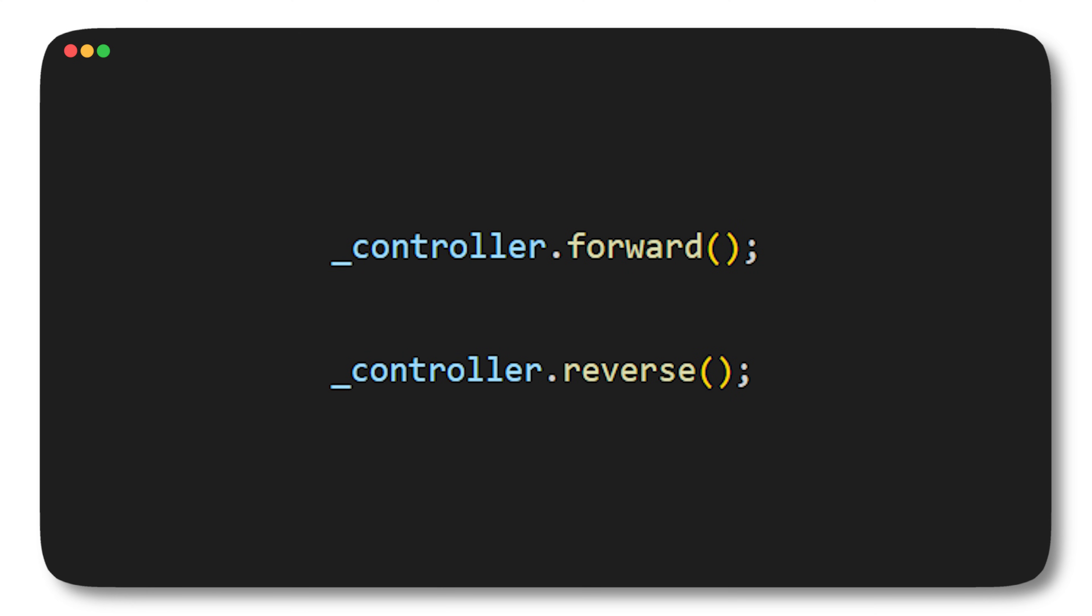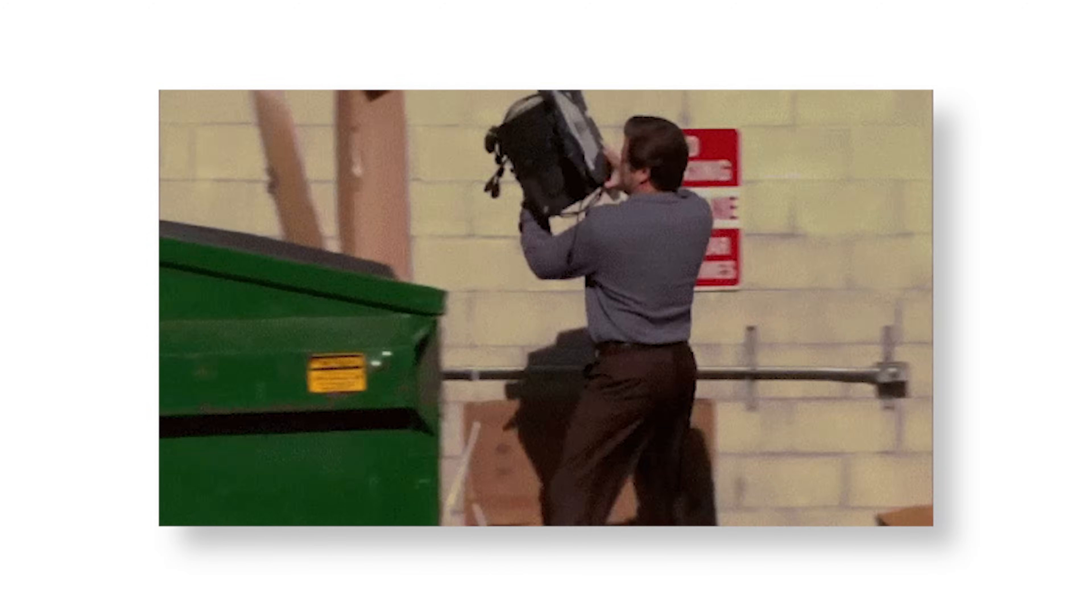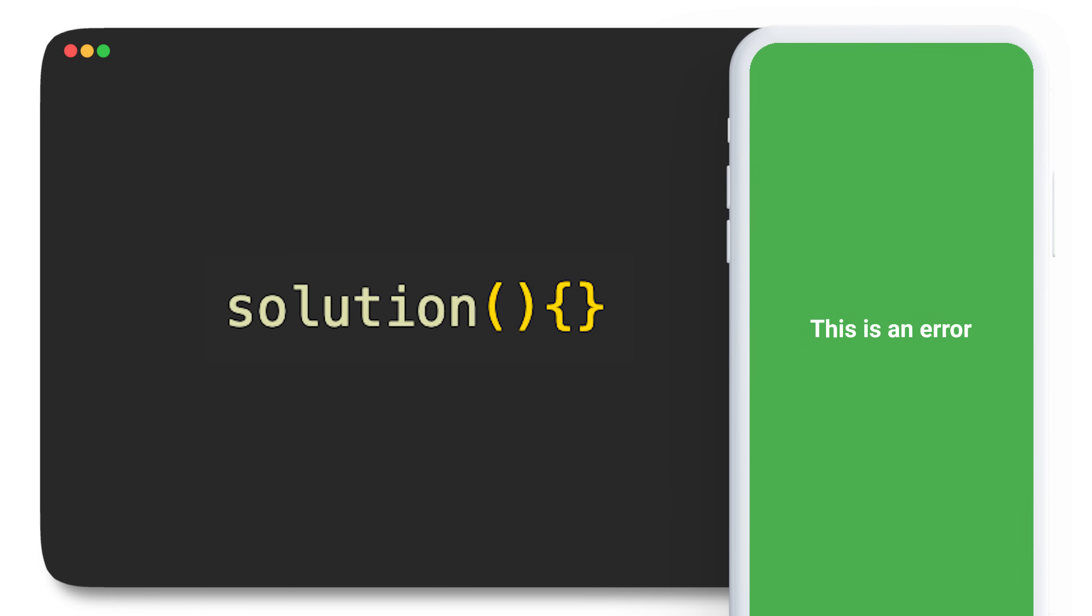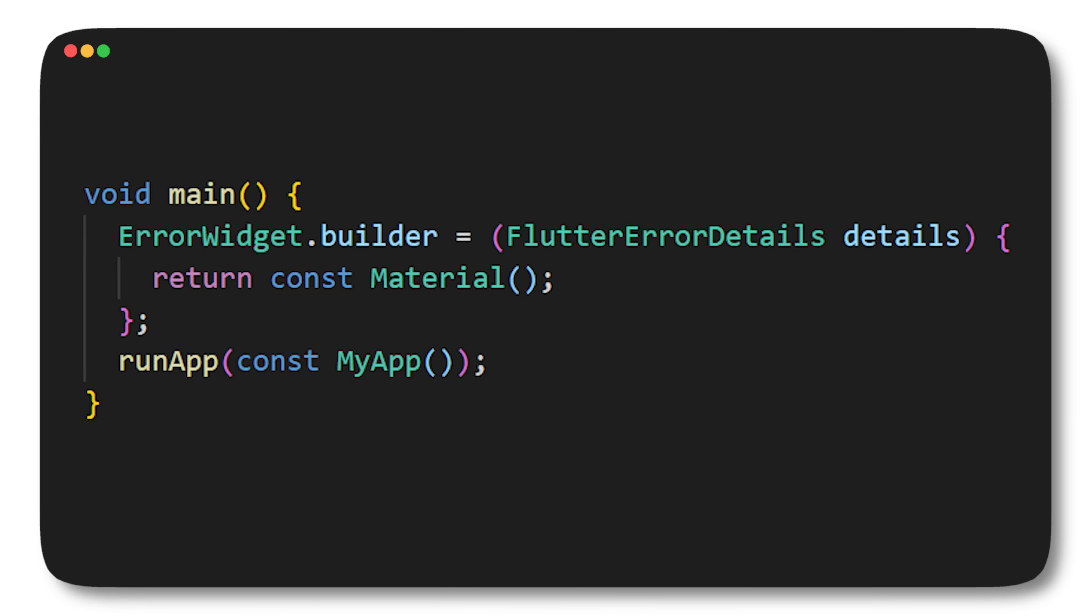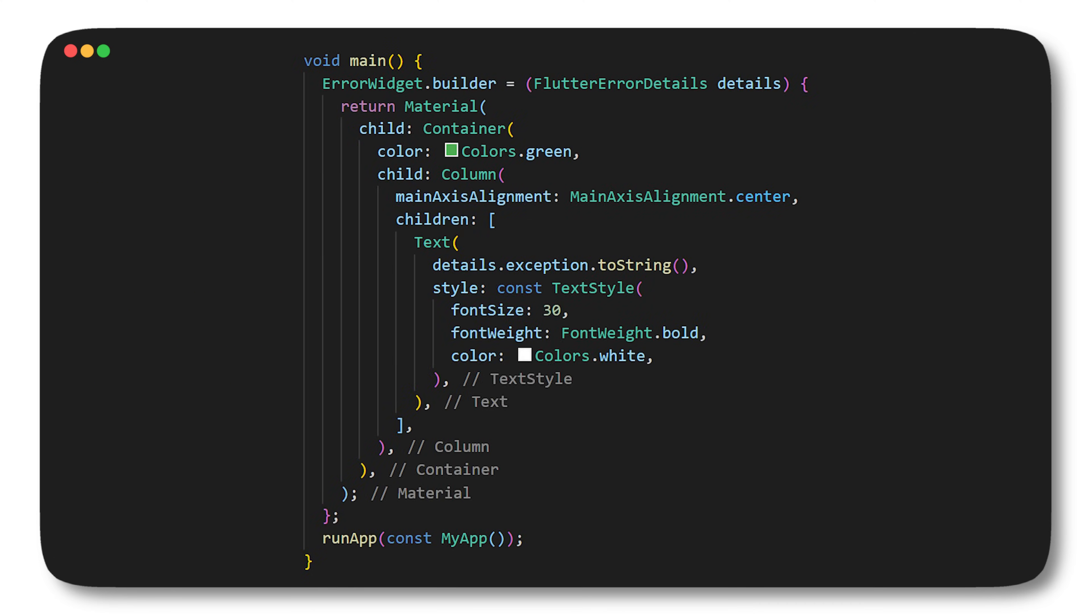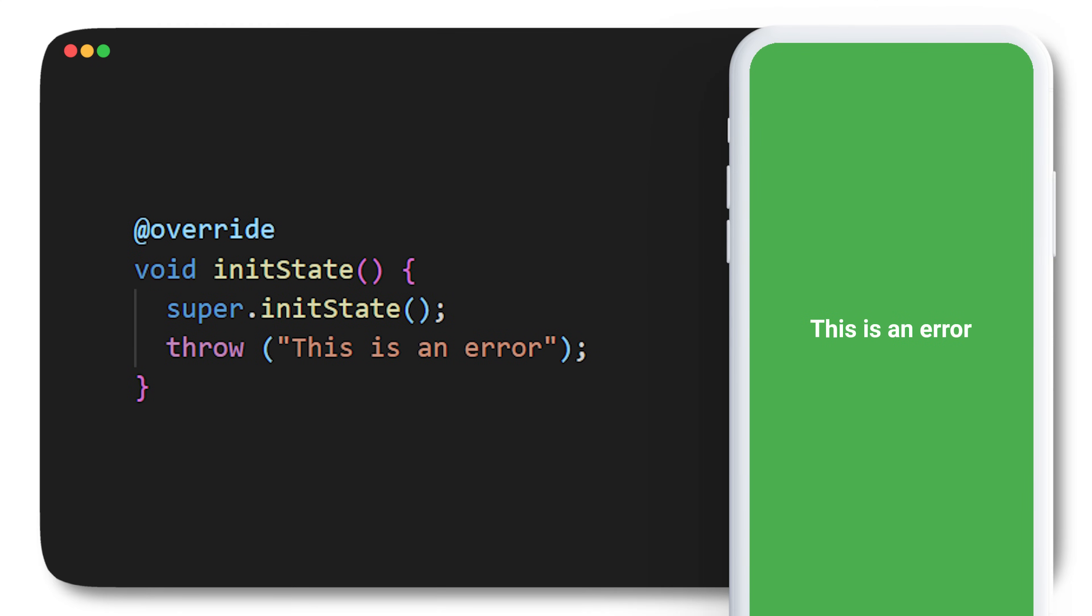But what if your code throws an error inside the init state? This will return the red screen and nobody really likes it. So I have a solution for you to never have this red screen again. Before the run app, you will add the ErrorWidget.builder. This one will give you access to the Flutter error details which you can use to create your custom red screen. Now if I have a problem in my app, this is what I will see. I no longer have the red screen but a custom error page.